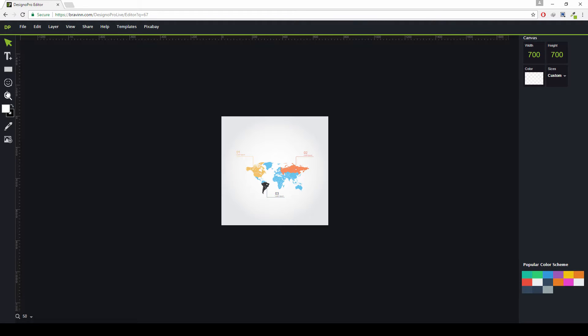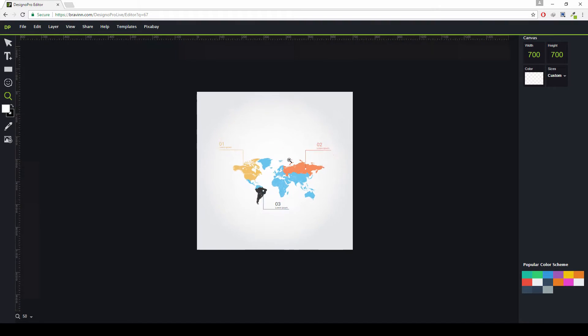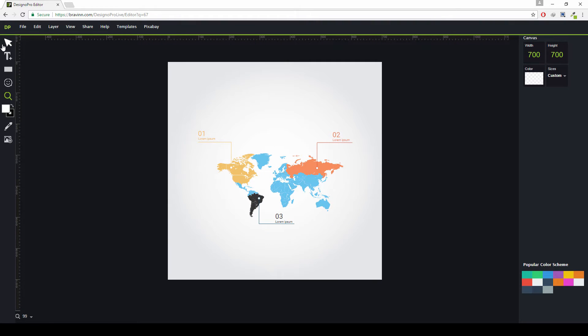Let's zoom in on the design so we can see it clearly. Just click the zoom in button and click on the design to zoom in. So the real question is: what can the Desino Pro editor do?